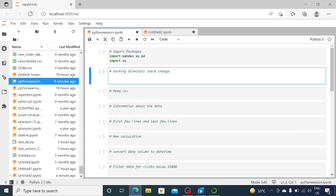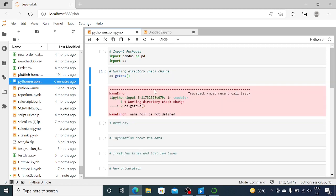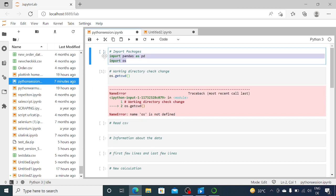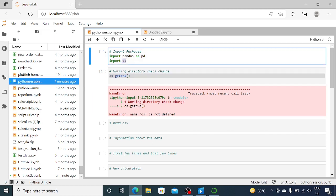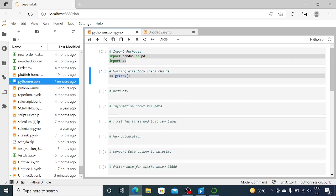The next step is to see what the current working directory is. To get the current working directory, we write the command 'os.getcwd()' — cwd means current working directory. To run it, you can either press the play button or do Ctrl+Enter. First we need to run the import commands for pandas and os, and then we can run getcwd. This tells us the directory that JupyterLab currently has access to, and any files there can be read directly in Python.